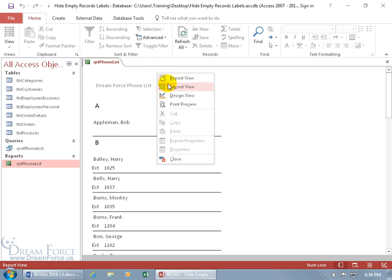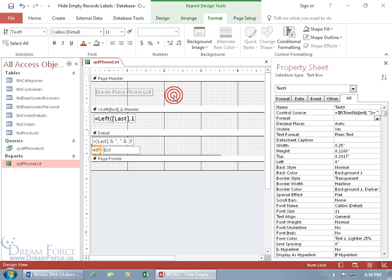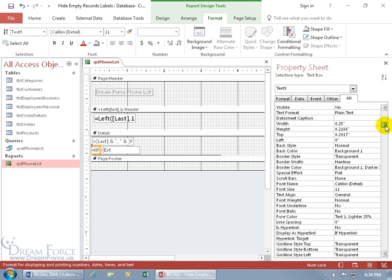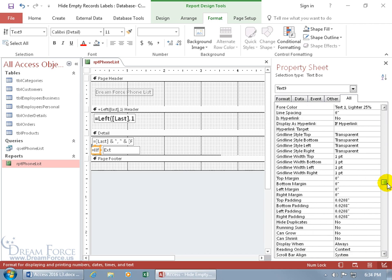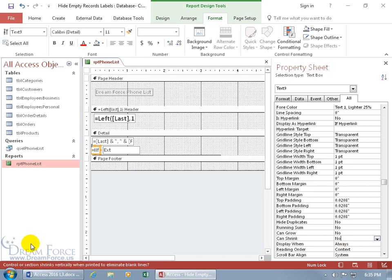So let's go ahead and right click, go to the design view. And for the IF function text box here, we want to come over here to the property sheet and scroll down just a little bit until I can find, there we go, can shrink. It says no, and when I click in it, it says control or section shrinks vertically when printed to eliminate blank lines. And it's got a question mark saying, do you want it to eliminate this by shrinking vertically if it has nothing in there? Oh yes, double click, great.